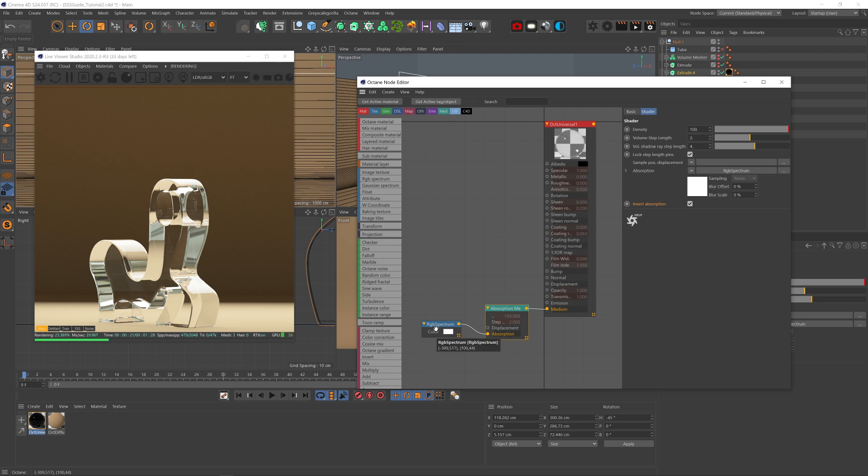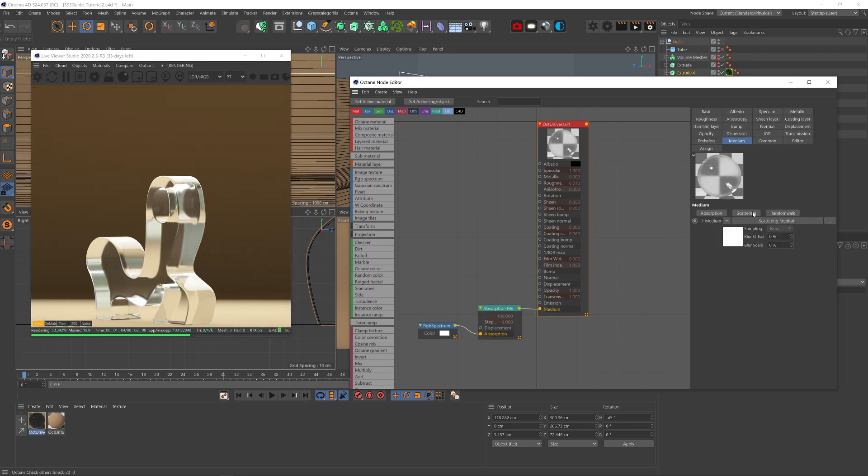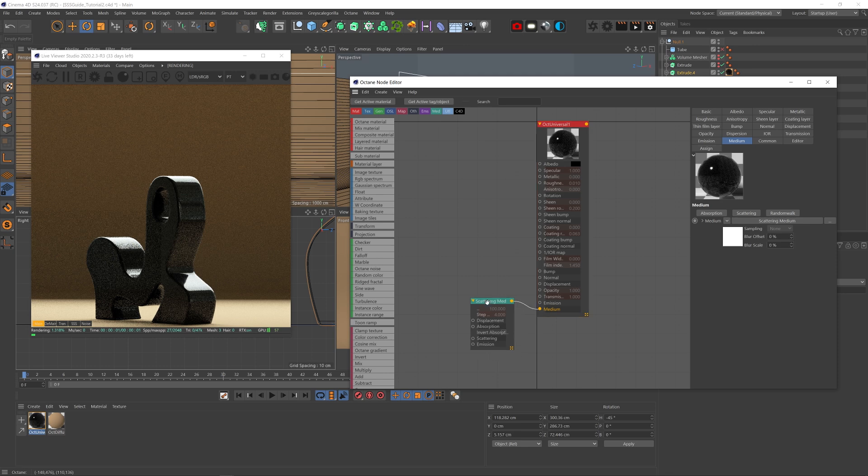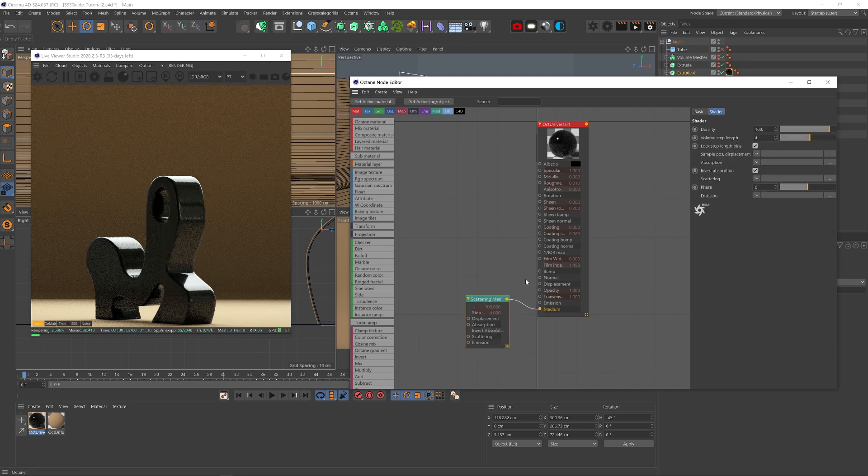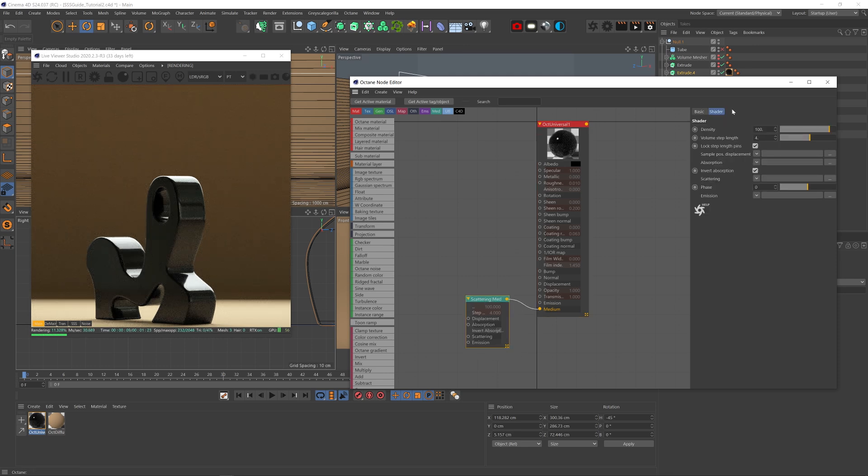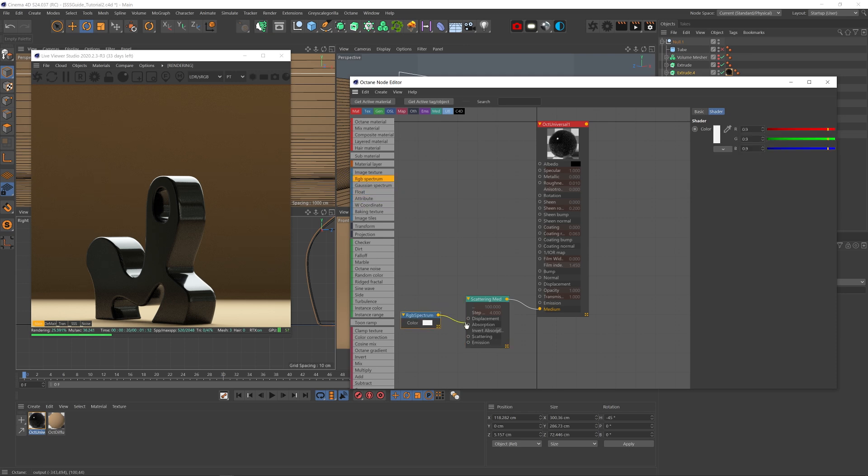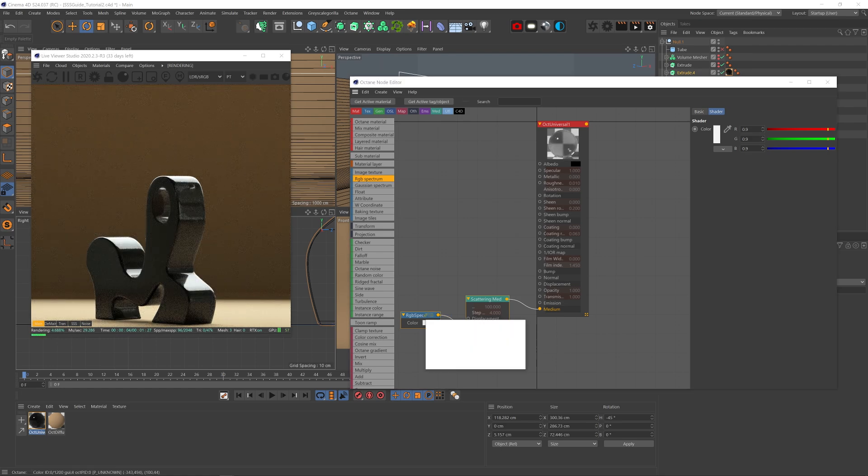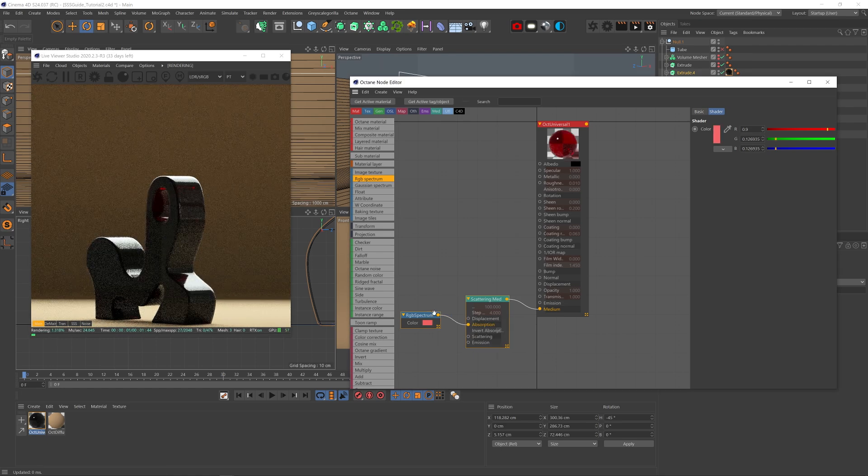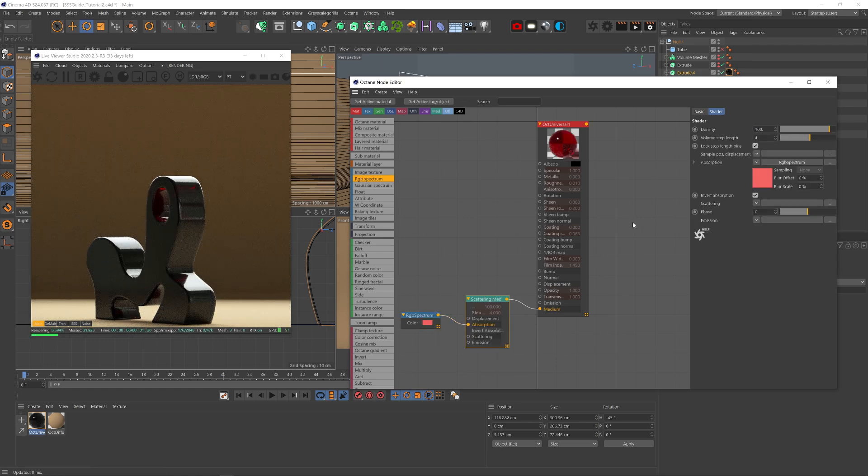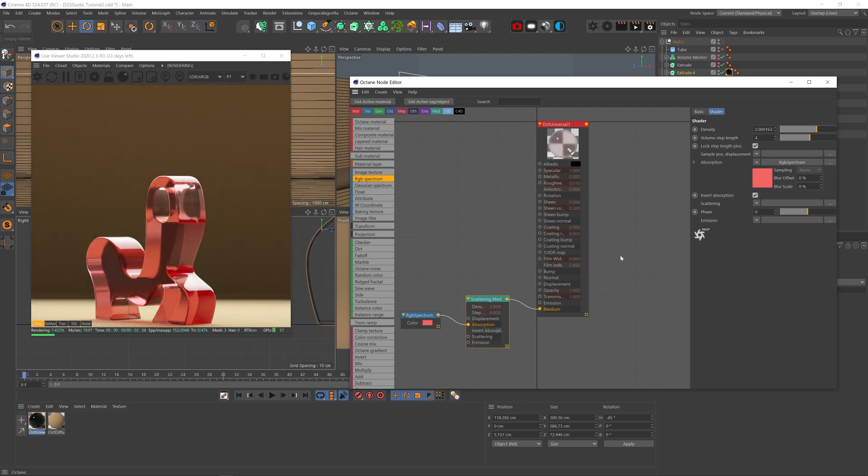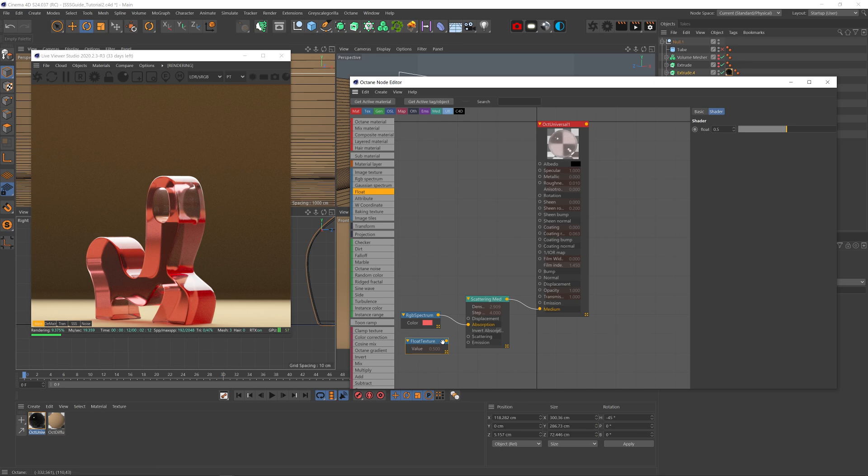Now, let's take a look at the next medium, the scattering medium. Here, we have the same options as we did before, except these two added features, scattering and phase. Let's plug a color node to the absorption, which as we learned, will tell octane what color is not being absorbed because we have invert absorption checked. Now we know this color is being reflected back to us. Now we can tell octane that we don't want that color to simply reflect back. We want it to be scattered. And for that, we're going to use the scattering node.